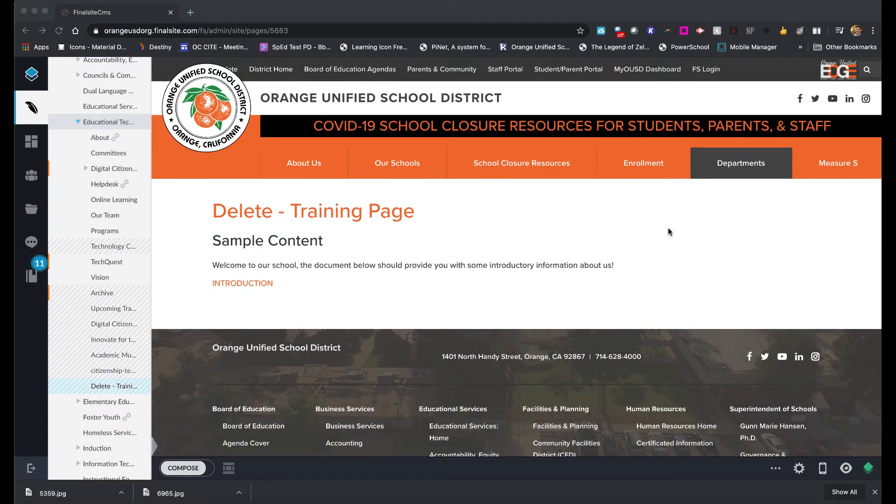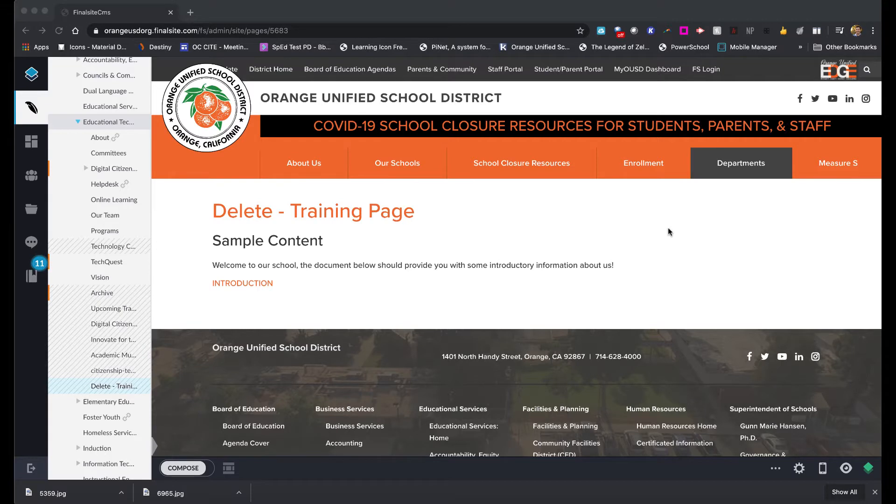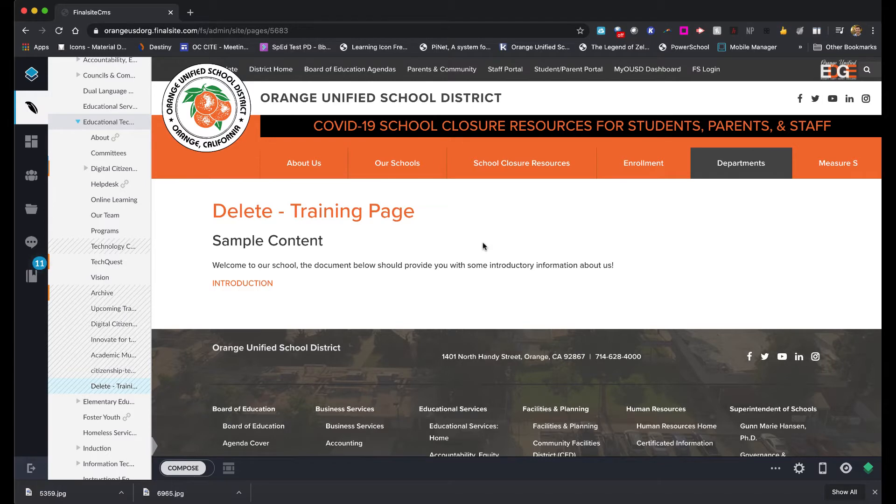Now just to differentiate the difference here, we're not talking about slideshows today. This is talking about if you want to put a picture on the page or an image or a graphic on the page, not a slideshow or a video. We will talk about slideshows in a different tutorial.